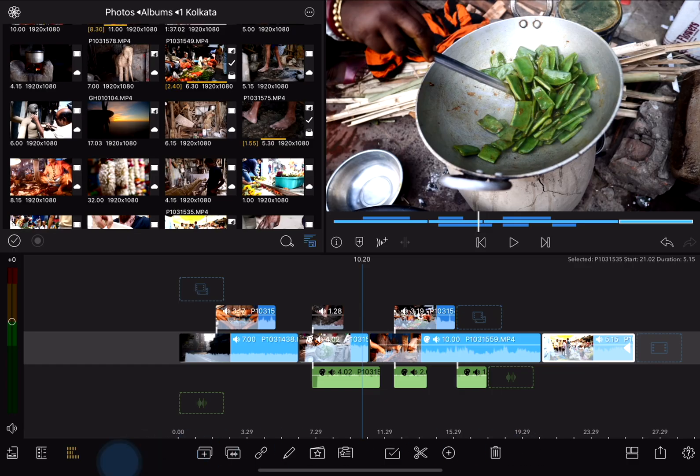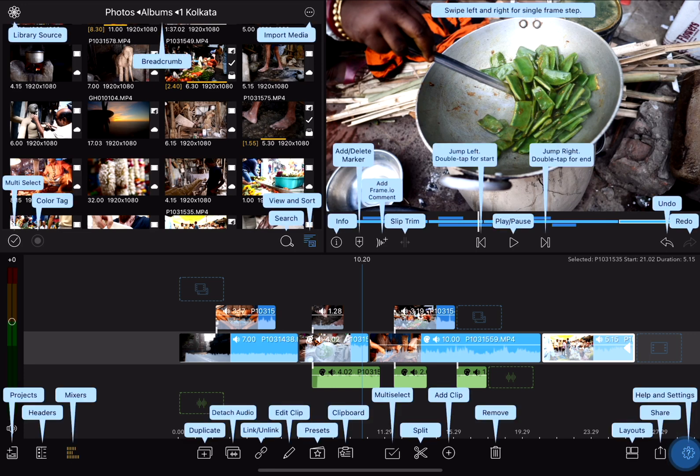This is the toolbar, and if at any point you forget what any of these are, if you tap and hold on the cog slash question mark in the bottom right corner, a tooltip pops up over each one of these telling you what they are.